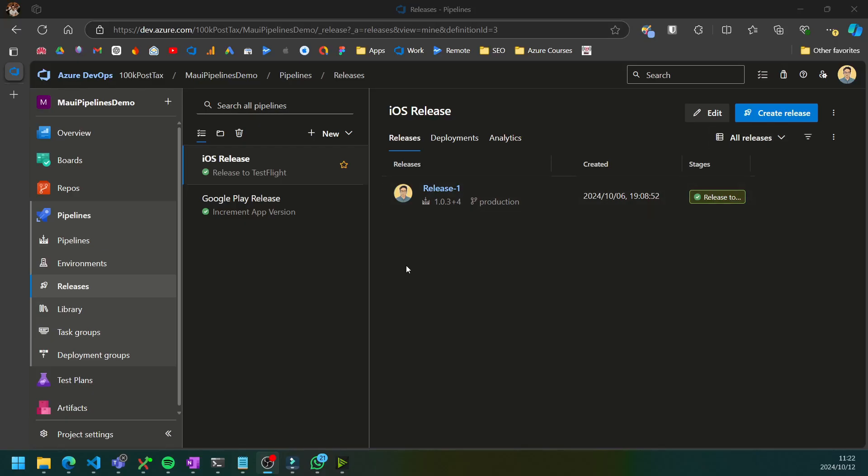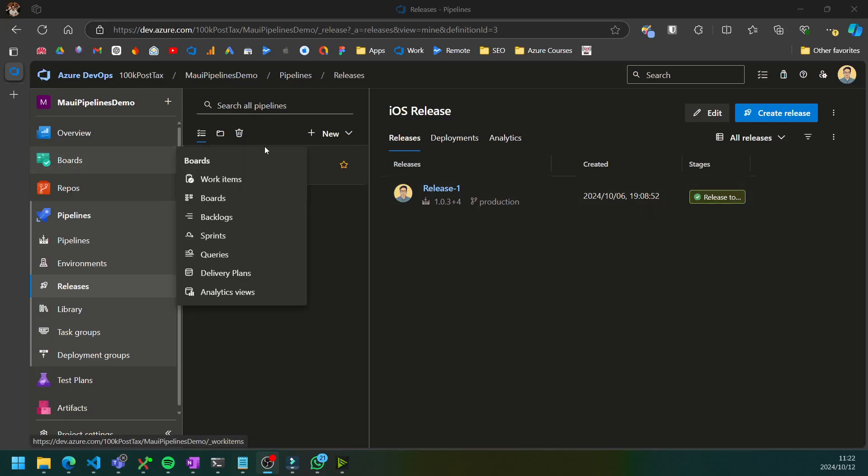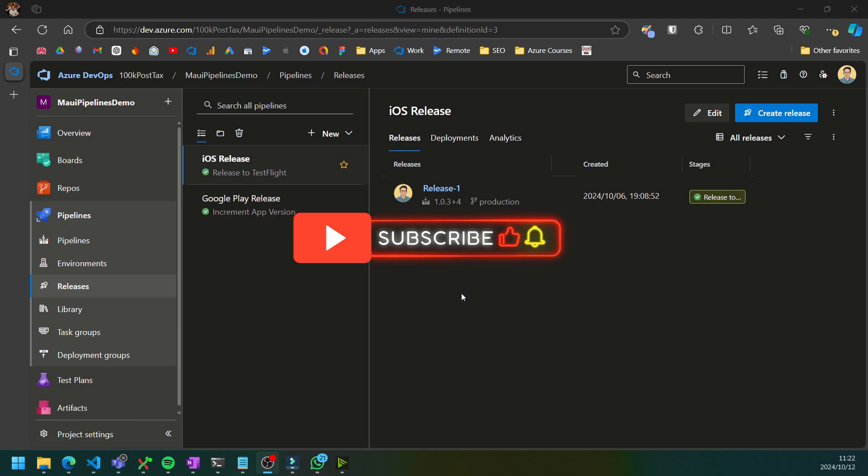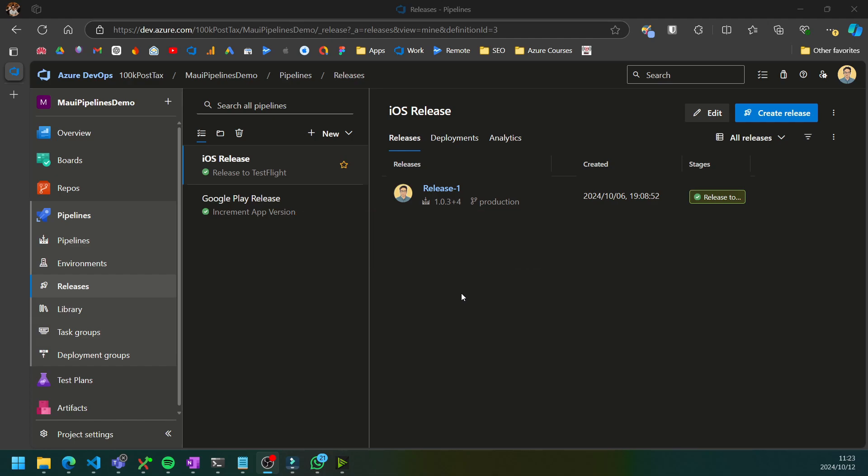So well done on creating your iOS release pipeline and successfully releasing your iOS app to App Store Connect via Azure DevOps. If you found this video useful, please hit the like and subscribe button so that you don't miss out on the next videos where we'll be covering a lot more .NET content in the near future. See you next time.